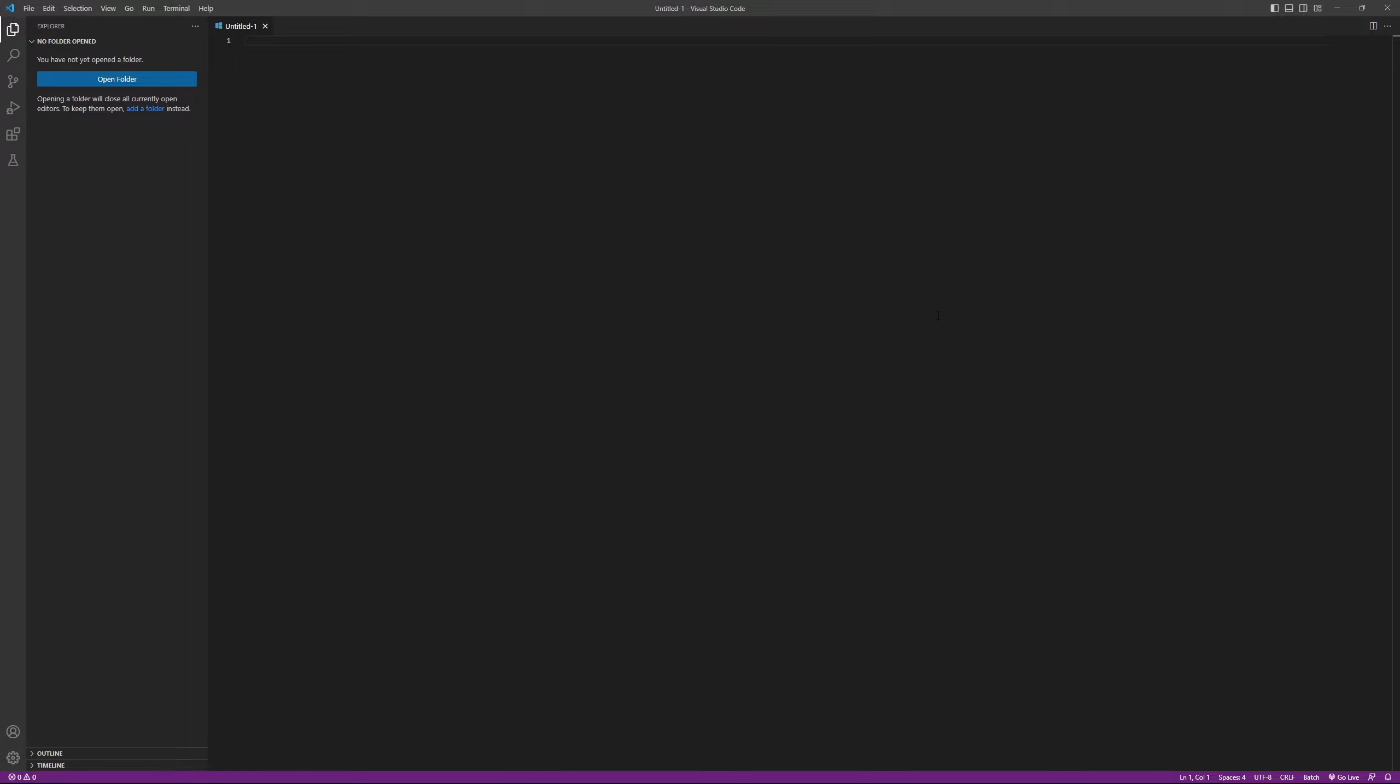To get started, the first step is to specify the name of the Maya executable that runs in batch mode. This can be achieved by typing the line Maya batch, but you might find you need to type the full path to the executable, which is what I need to do here, so I will just copy and paste that.